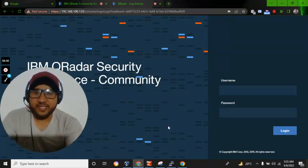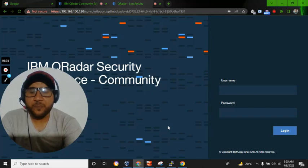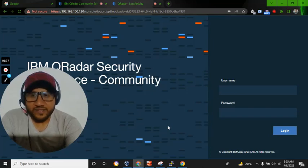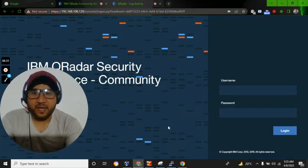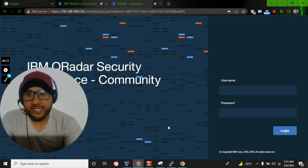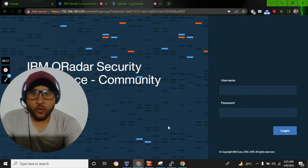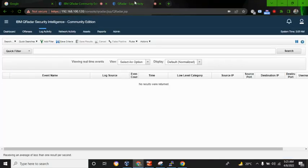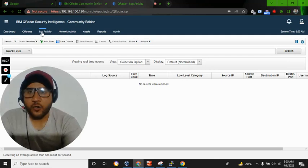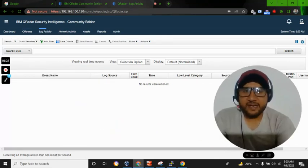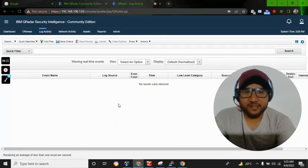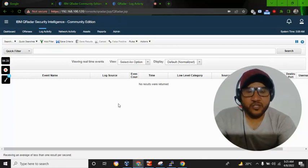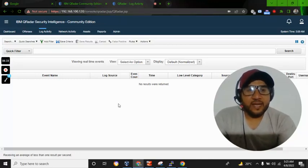In this video, we will resolve an issue: no event log showing or appearing on the QRadar Log Activity tab. If I access my QRadar user interface and click on this Log Activity tab, you can see here that there are no events appearing. So let's resolve this issue.